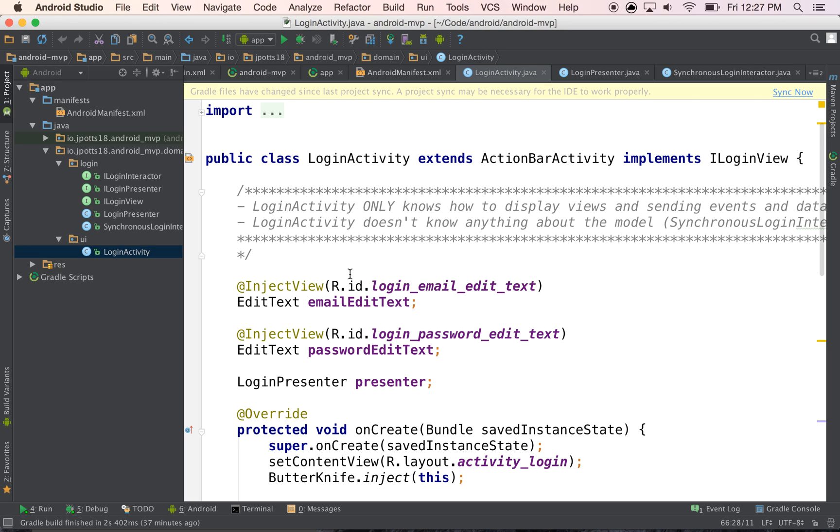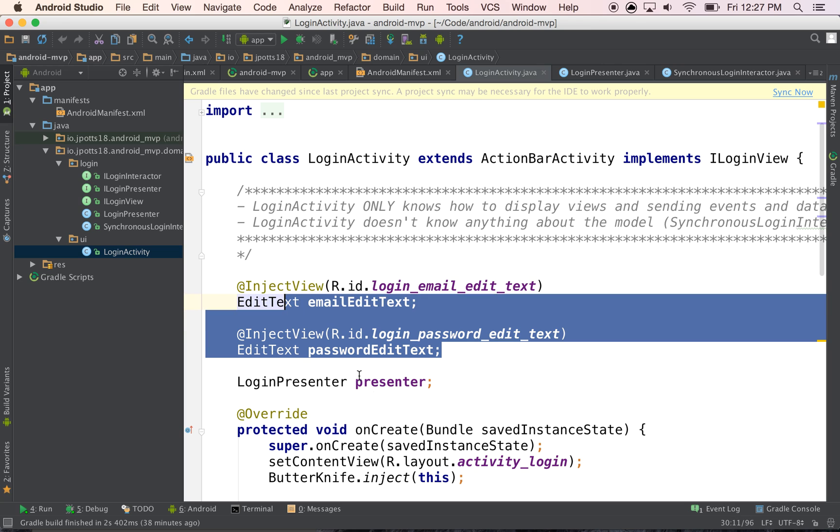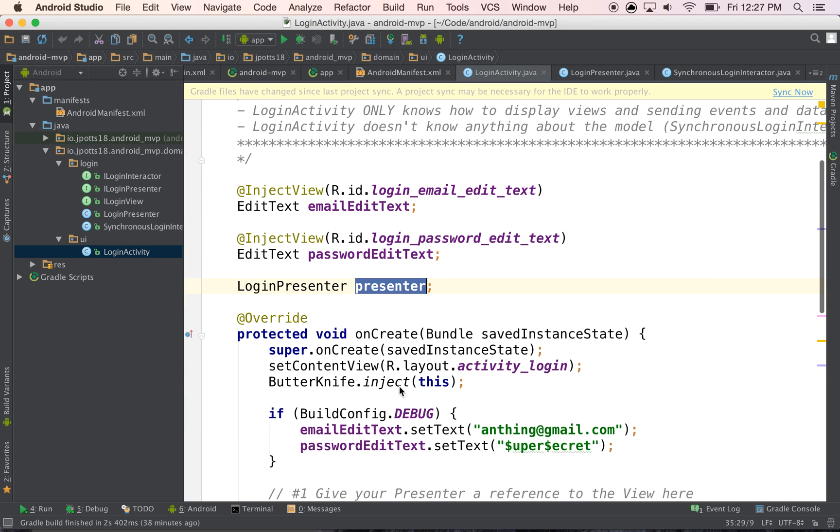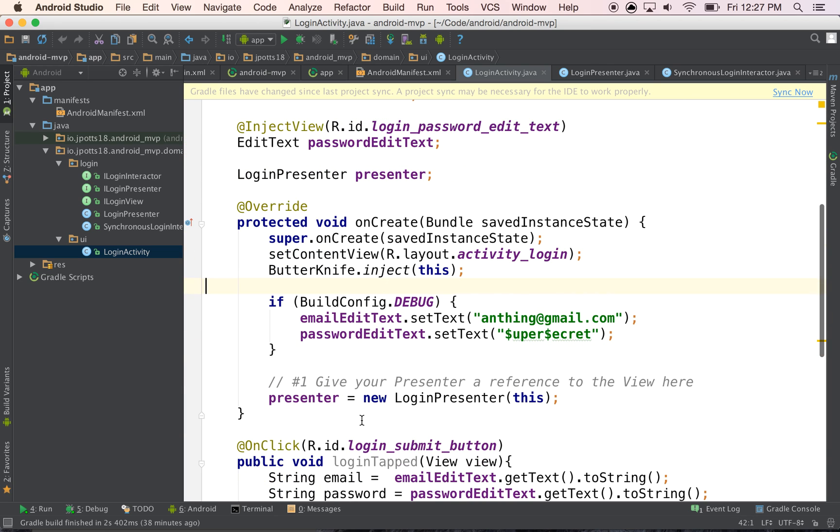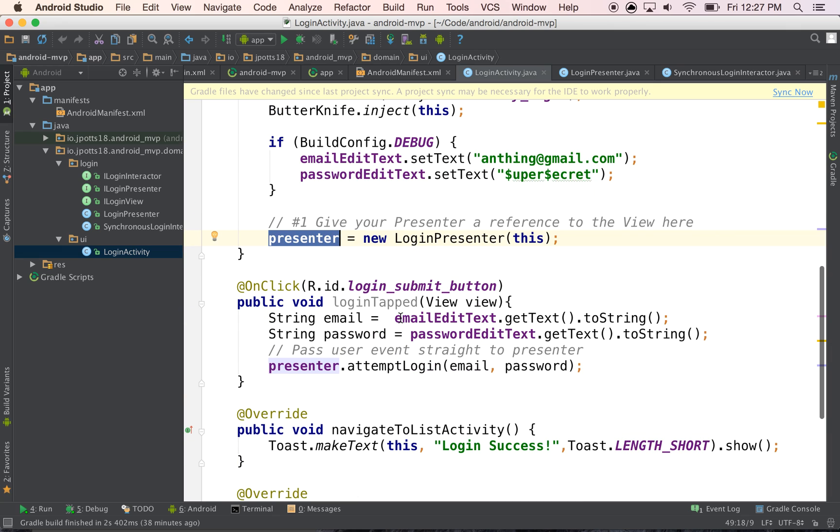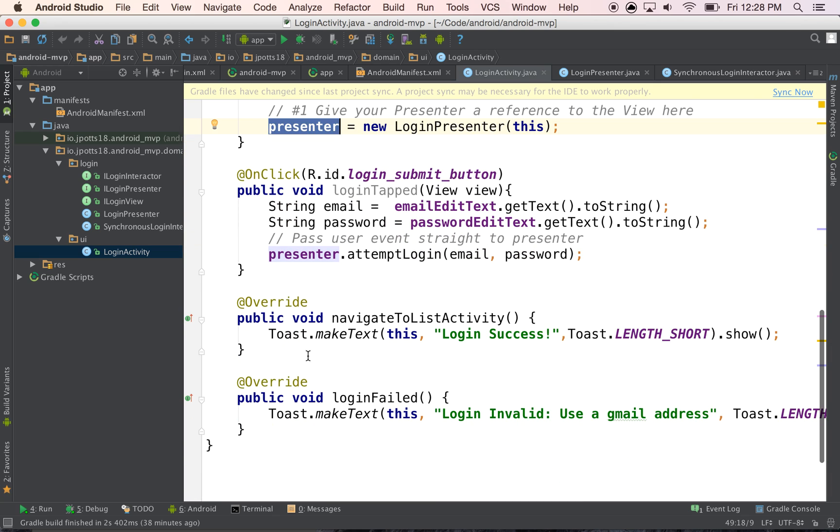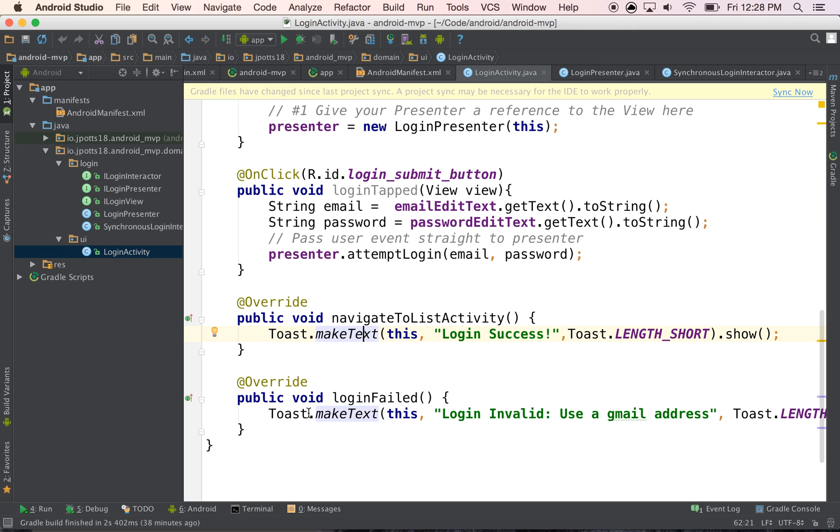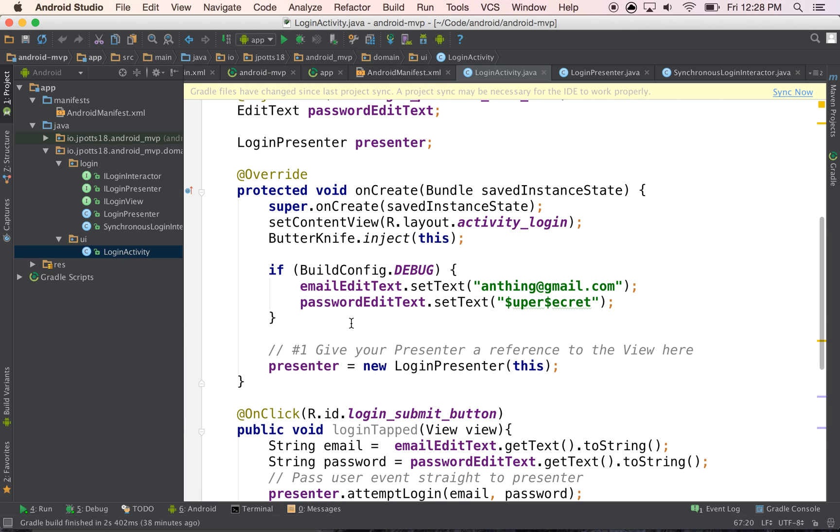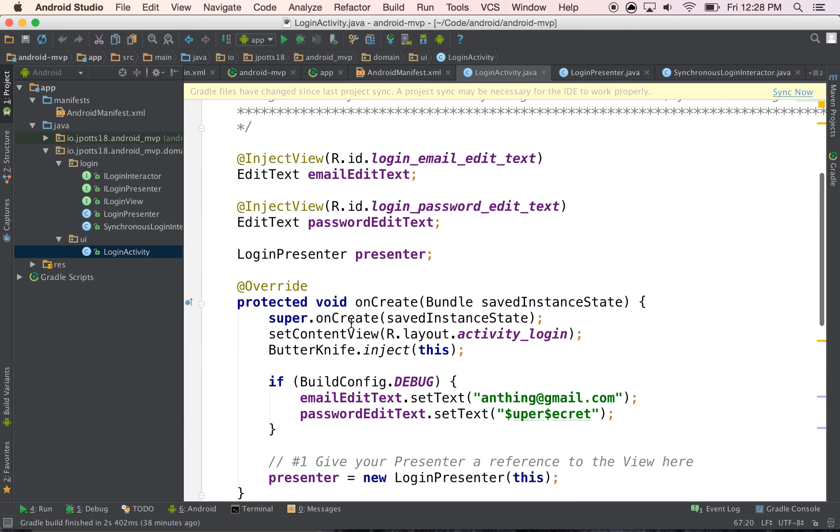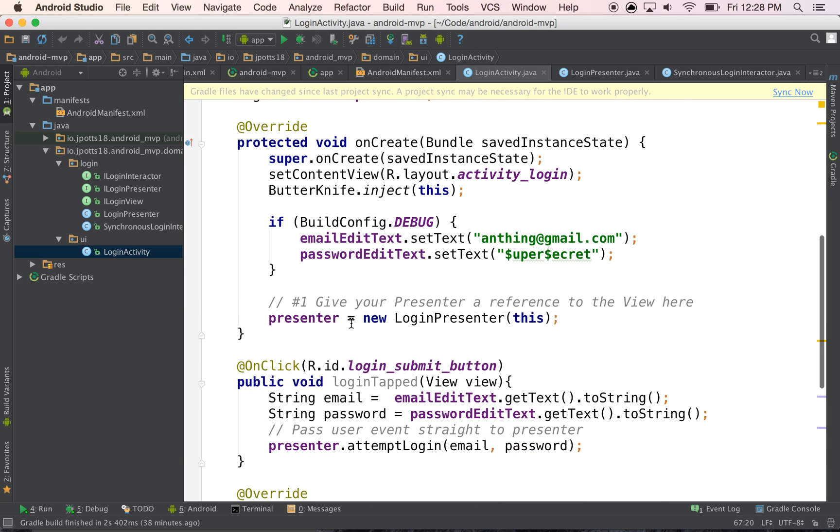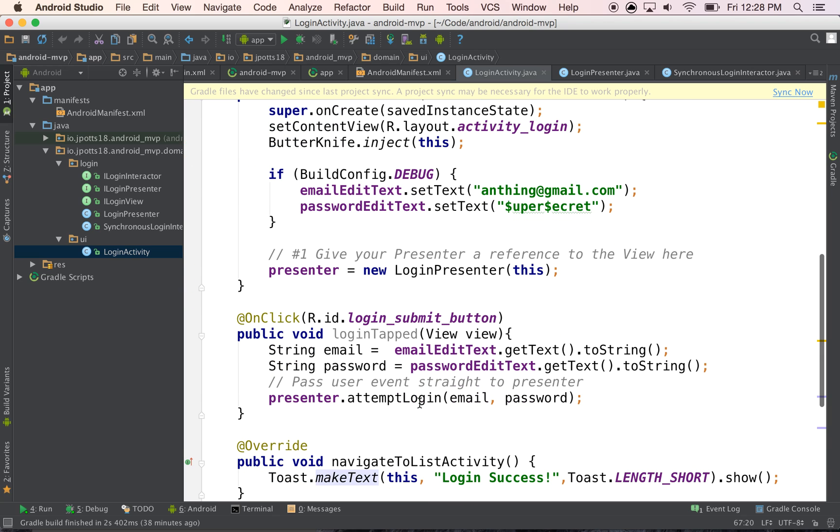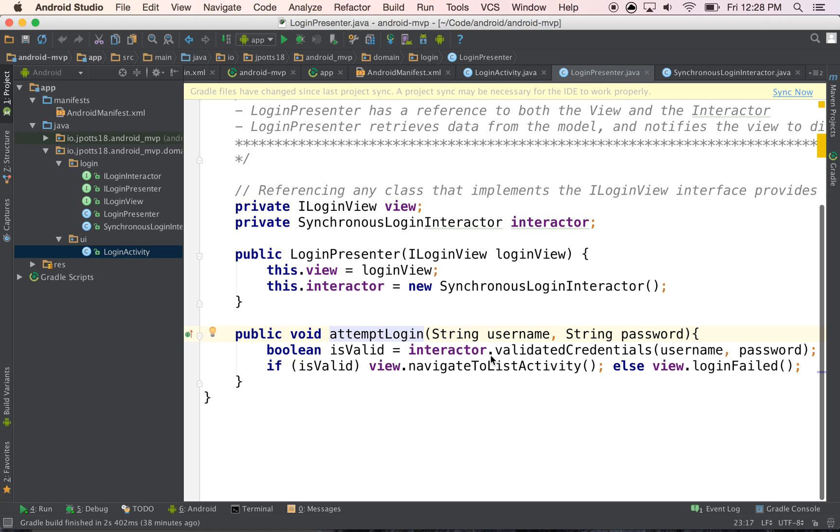But one thing that you'll notice that I really like is that the login activity, it knows only about the views and the presenter. If you look through here, we see a presenter here, we see references to the views, and then we see a reference to changing the state to show a toast on the view. But it doesn't know anything about how it's being validated, and it doesn't need to. Because right when you click validate, we pass it to here.